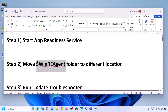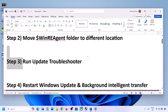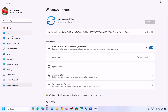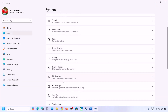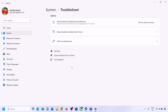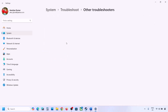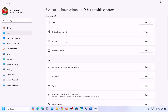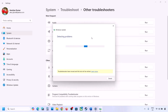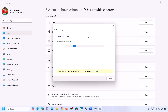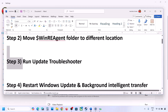If still not updating, the next step is to run the Update Troubleshooter. Open Windows Settings, go to System, then Troubleshoot. Click on Other Troubleshooters, find Windows Update, and click Run. Let the process complete, then restart your computer and try updating Windows 11 again.